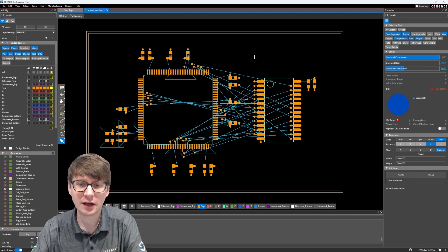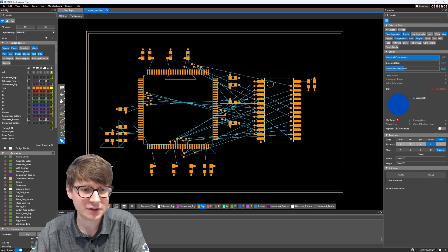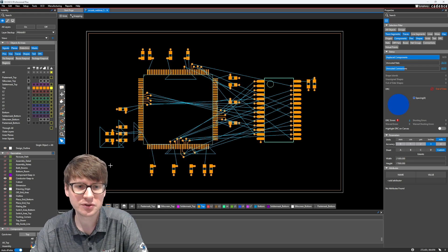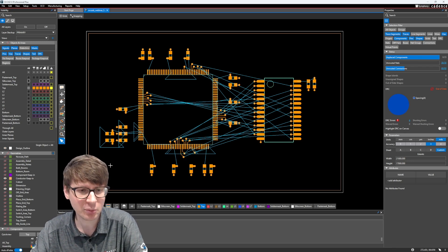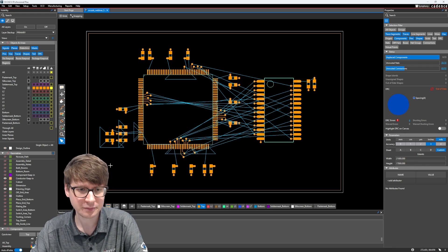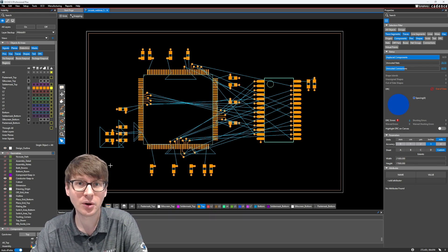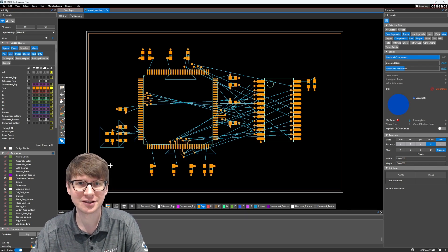I have here an example design which we're going to be using. It's fairly simple. Let's go ahead and get started.